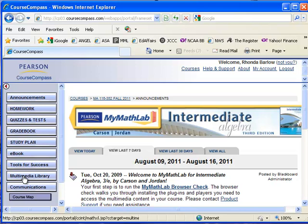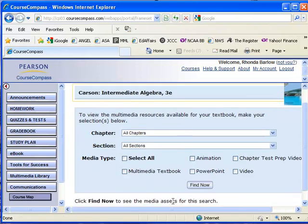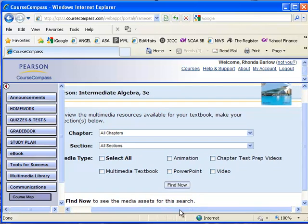The multimedia library is where you'll find not just the homework and the videos and the animations, but there are also a number of other things that you'll find here that are not assigned to you as a student to complete. But you might want to take a look at them anyway.